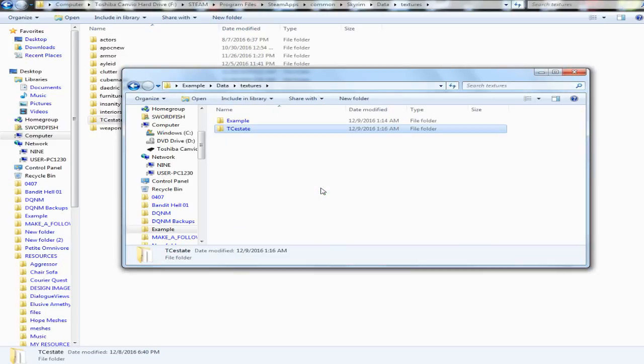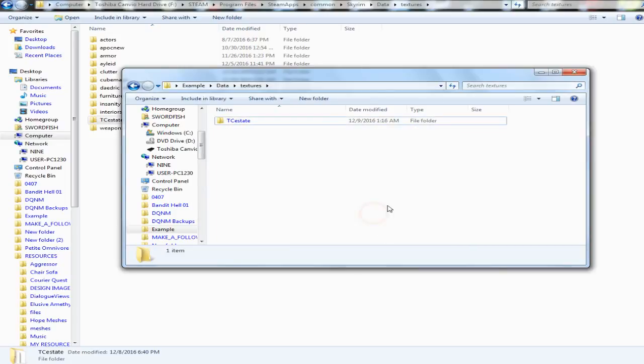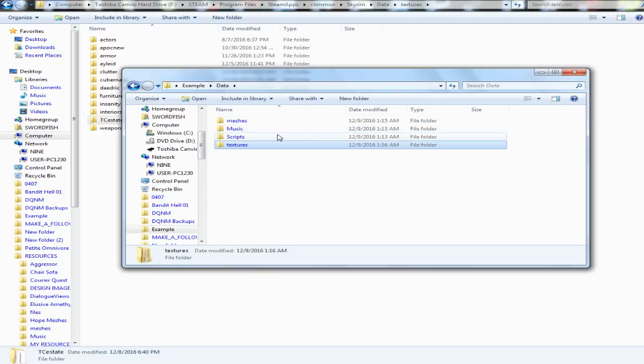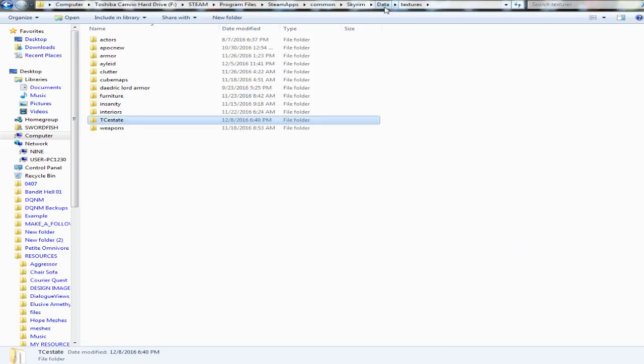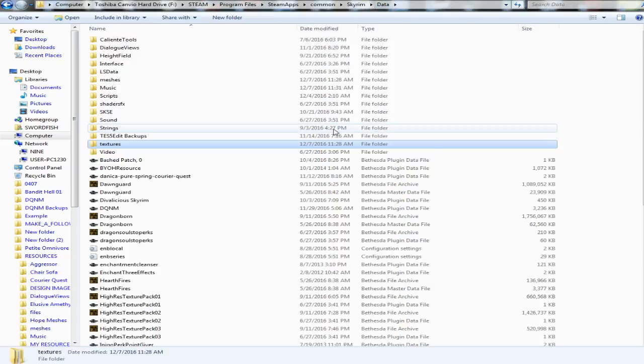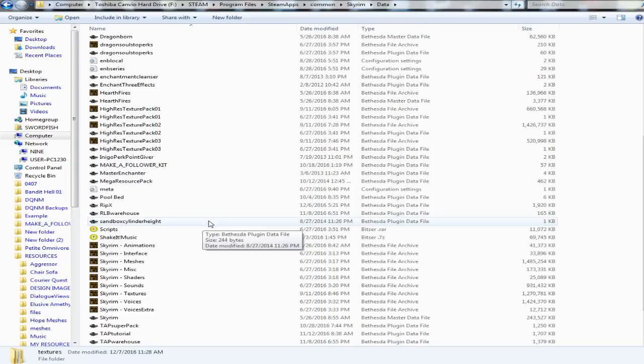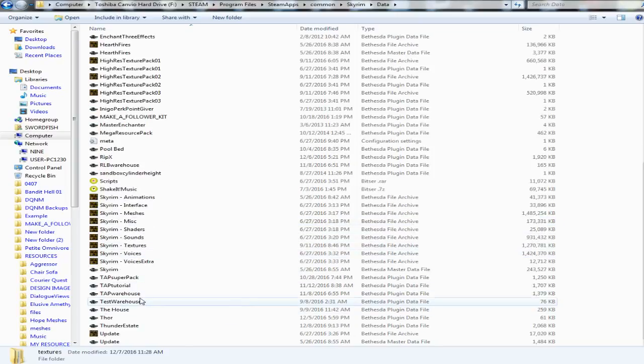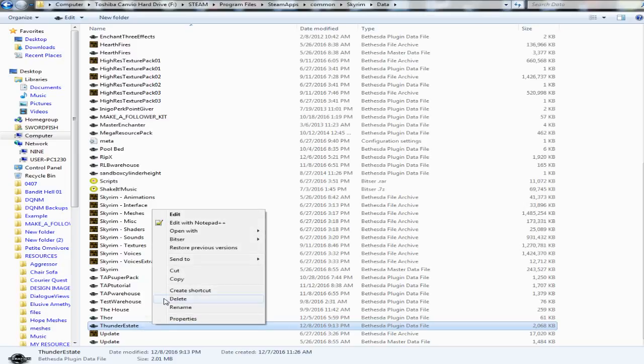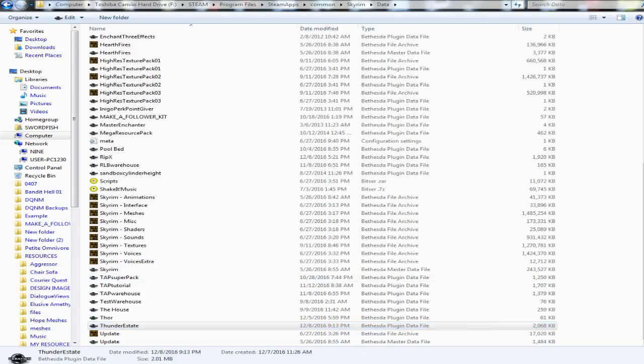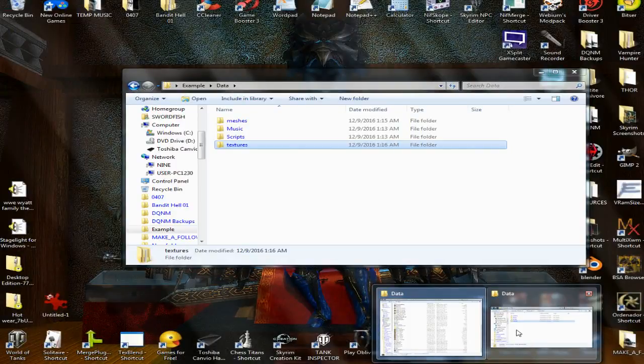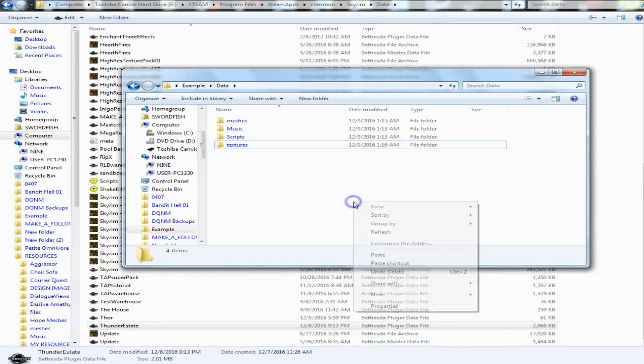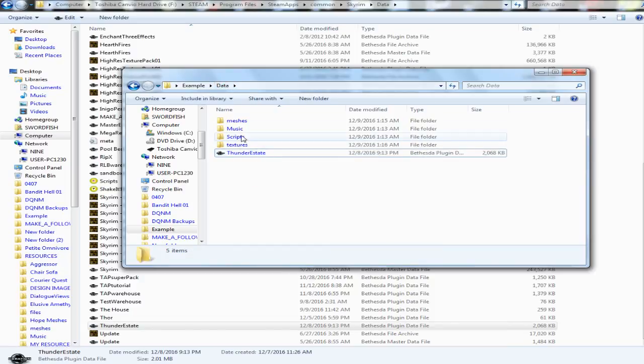So you're done with your mod, then you do this. This is when you do this. Now I will go back to my main Skyrim data folder. I will go down and I will find my ESP that I'm working on. I'll go ahead and copy that and I will paste that right in here, right in the main data folder.